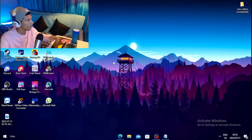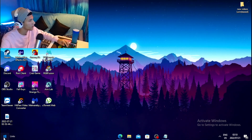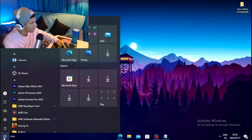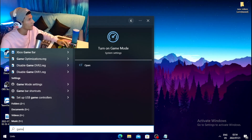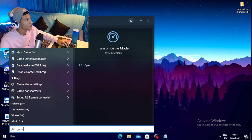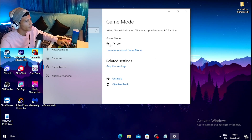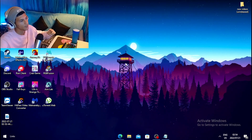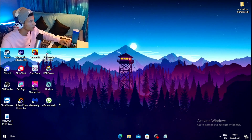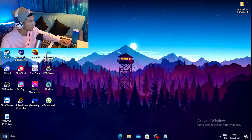For the first step, head over to your Windows search and type out 'Game Mode', then click on 'Turn on Game Mode' and tick the box to turn it on.